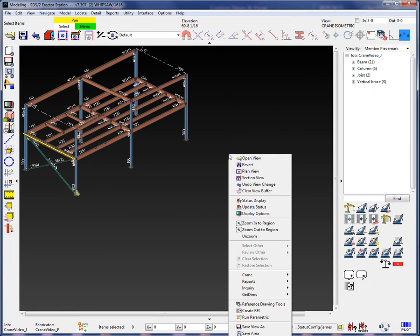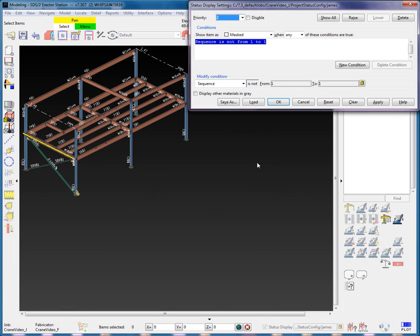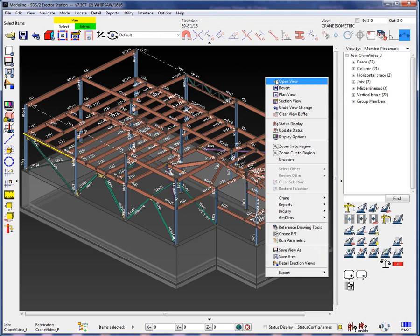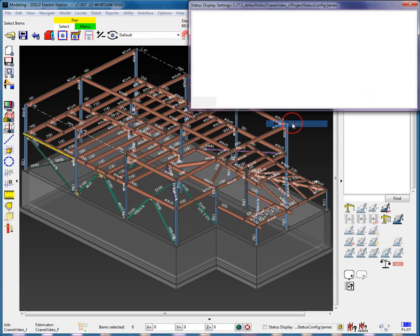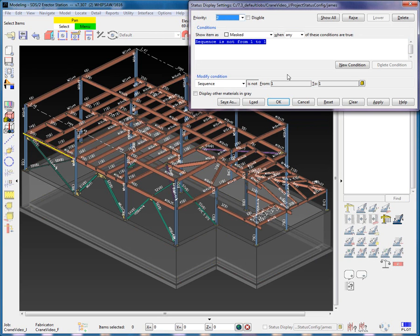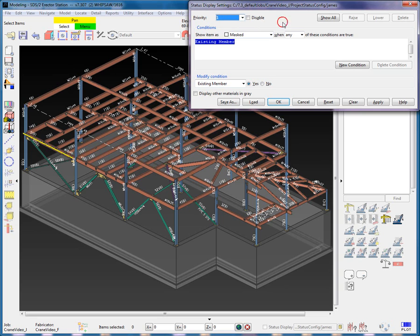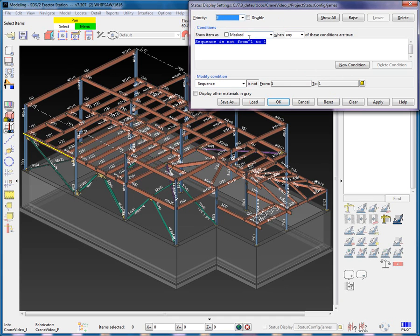Back to the Status Display screen functionality, the buttons in the bottom will perform the following actions. Cancel will turn off the Status Display. Load will load the selected configuration, as we've already covered. Clear will clear all the priority levels and conditions in the currently loaded Status Display, setting it back to the default. Reset will restore the currently loaded Status Display configuration.